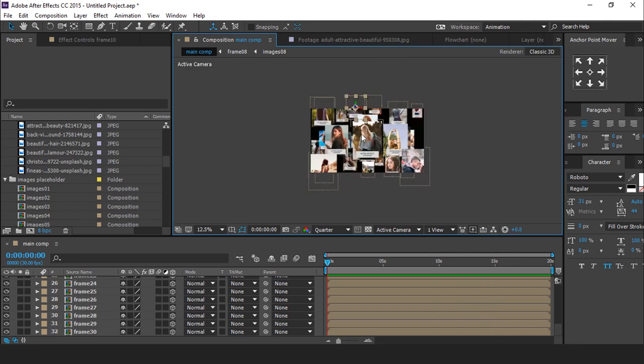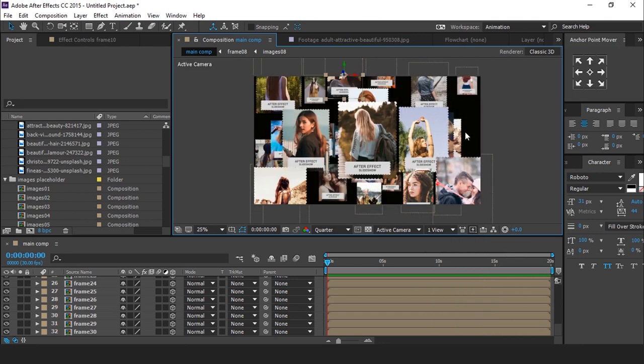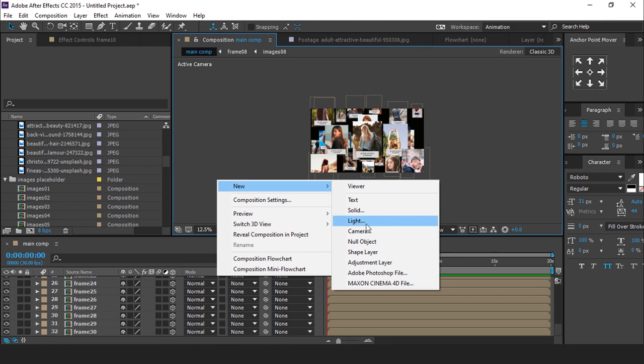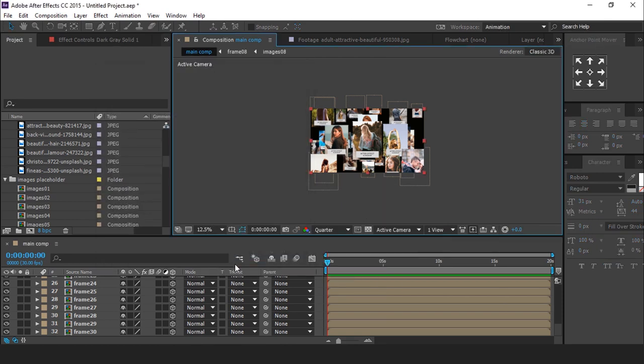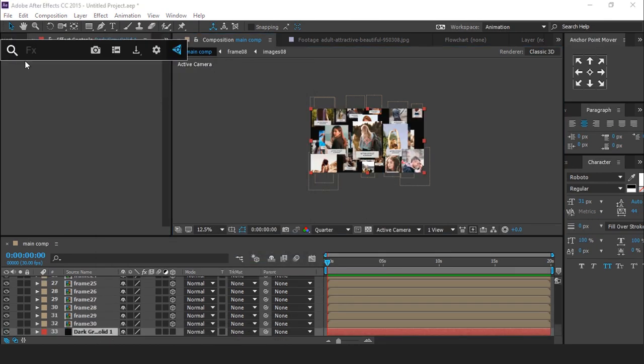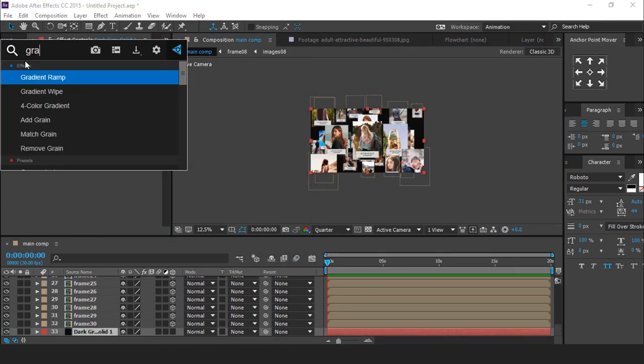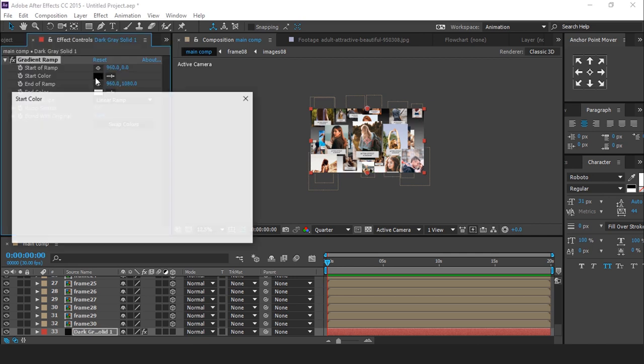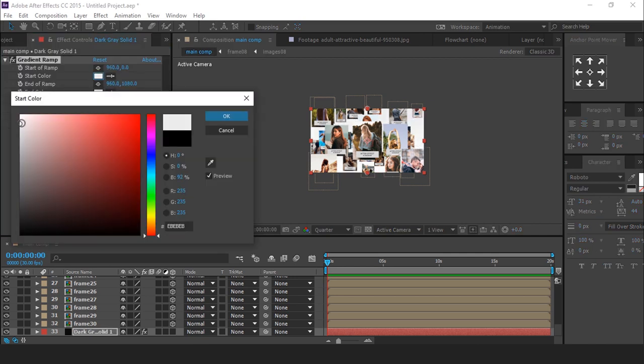We also need to create a background layer. Create a new solid layer. Apply gradient ramp. And change start color little gray color.